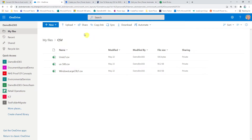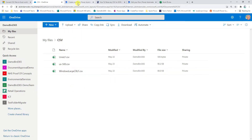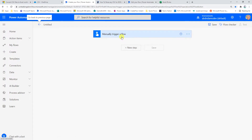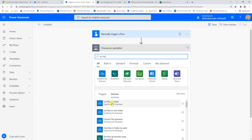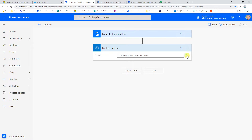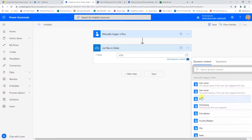In my OneDrive I have those three files with the different file encodings. Now in Power Automate we're going to create a flow. The first thing I want to do is list the files in that particular folder, so we're going to use 'List Files in Folder' and navigate to the folder called CSV.